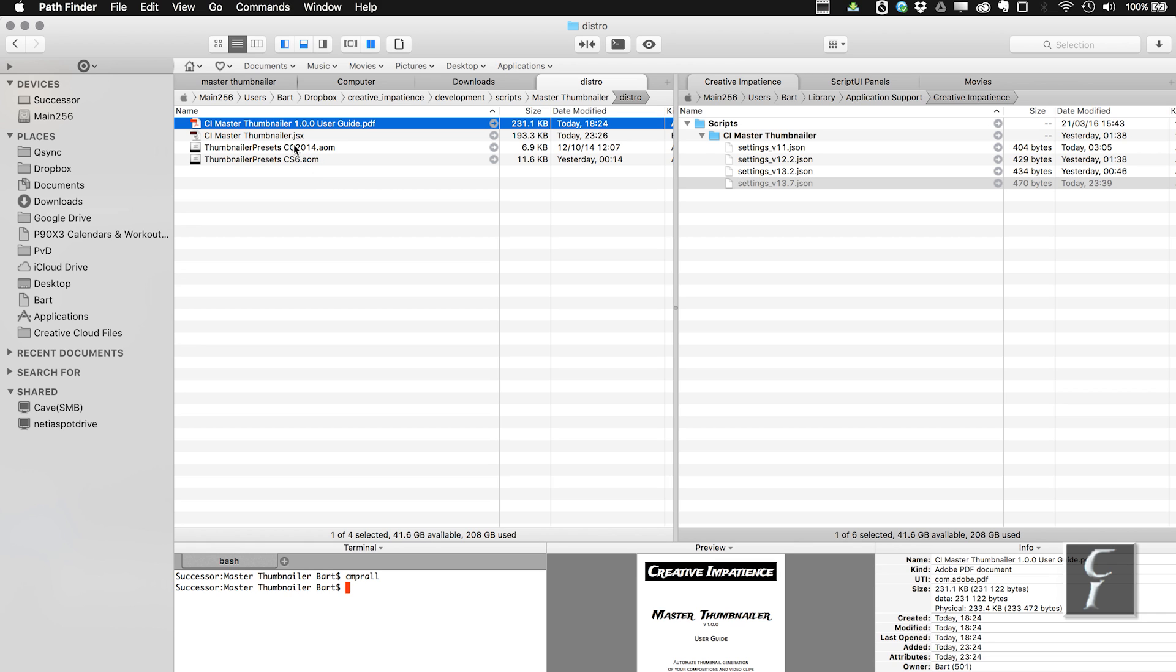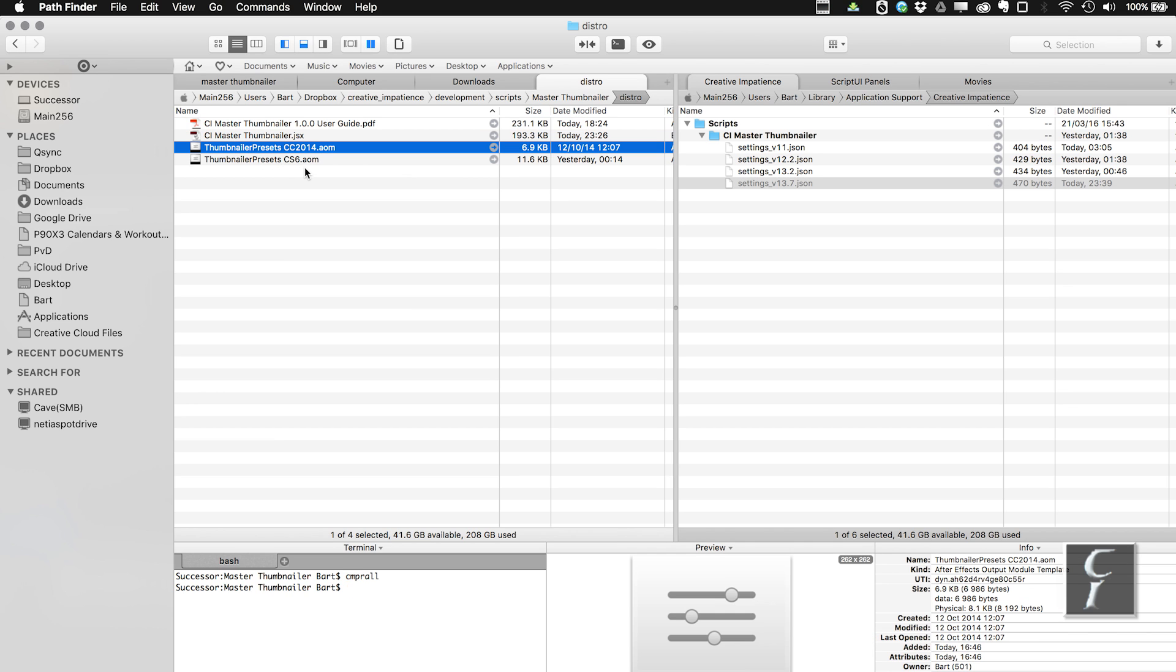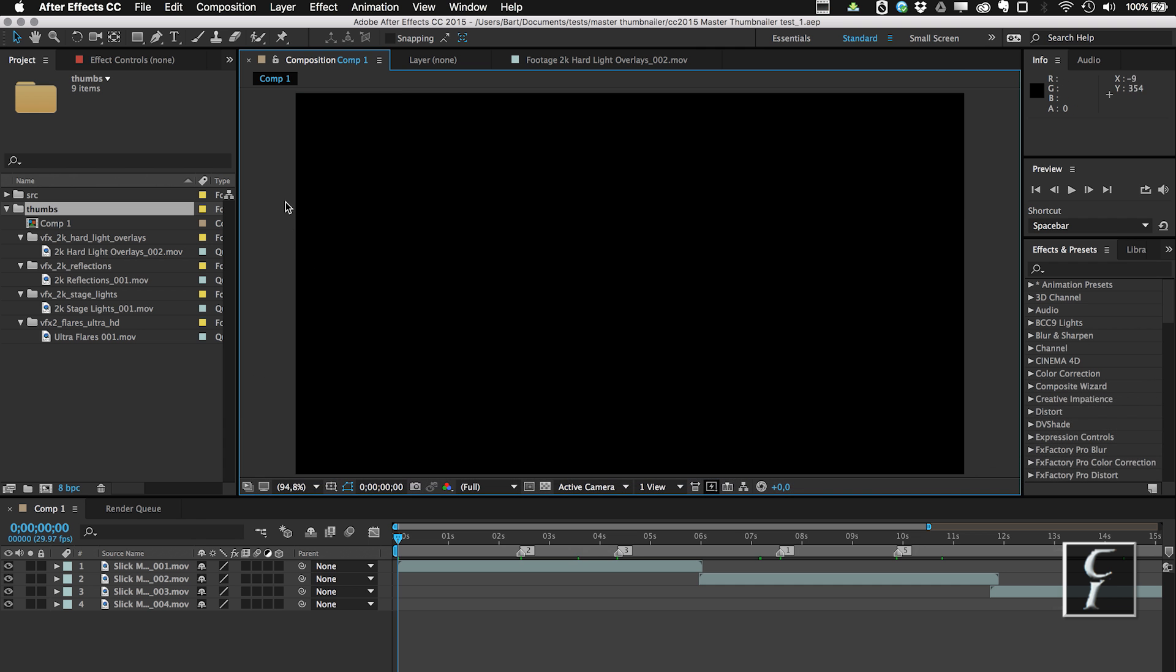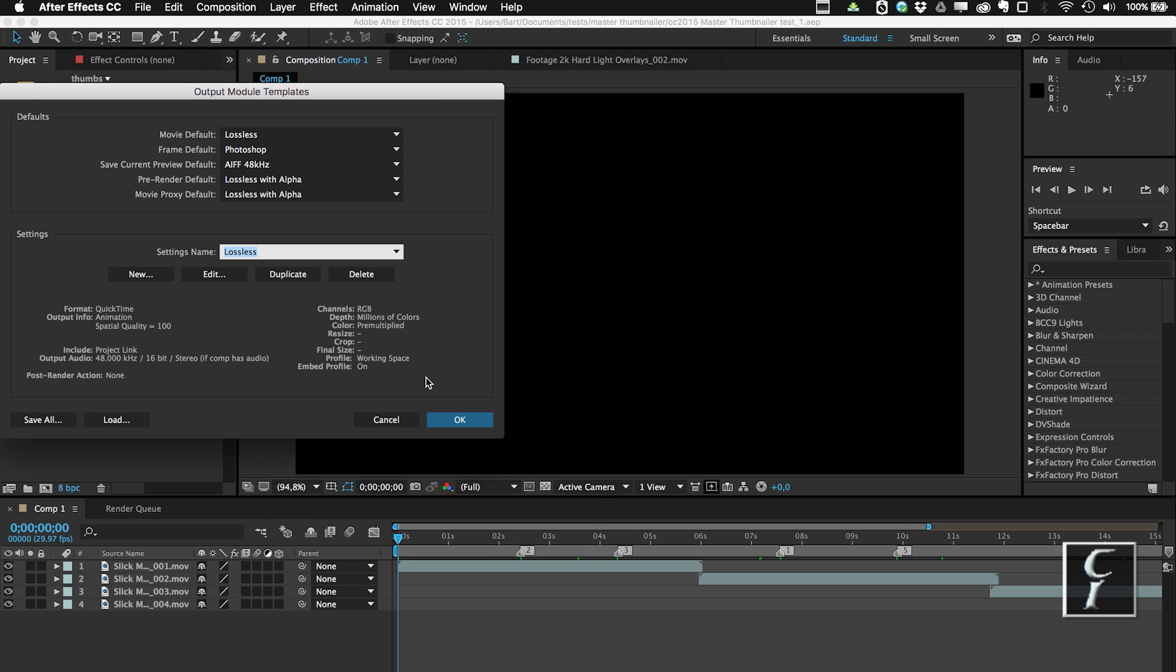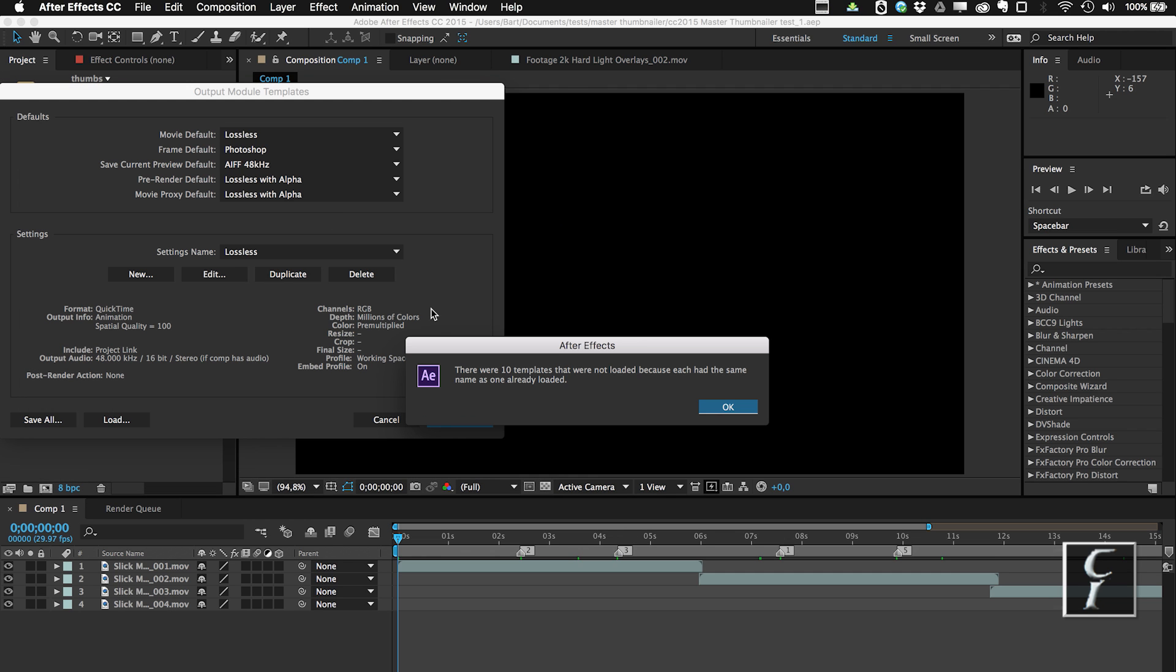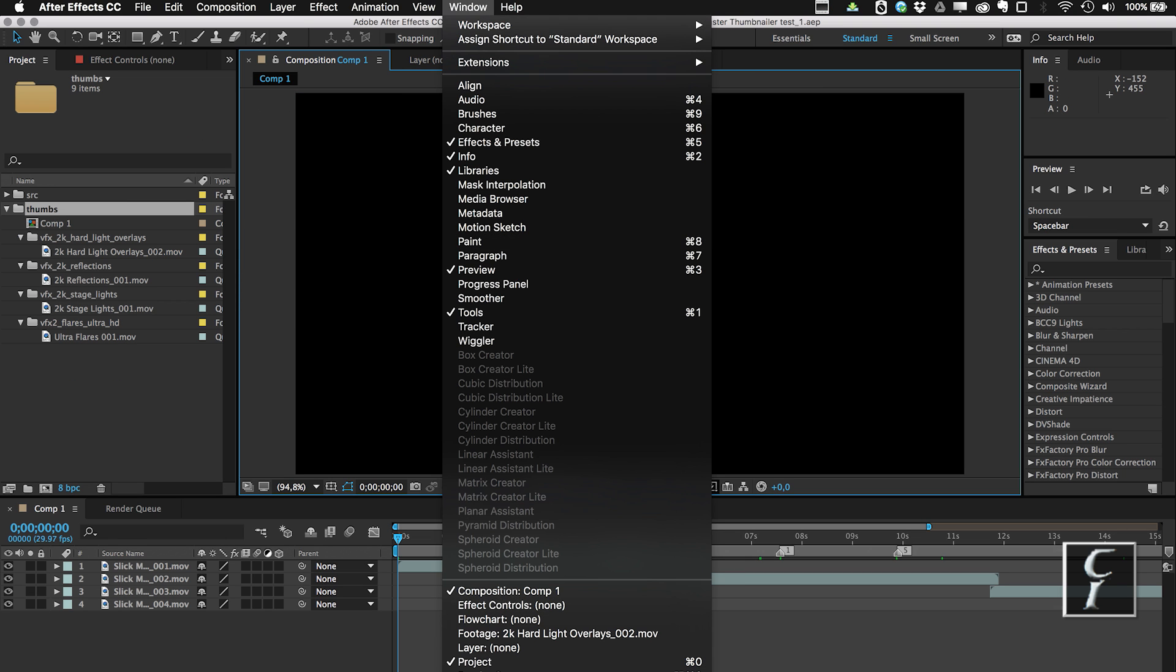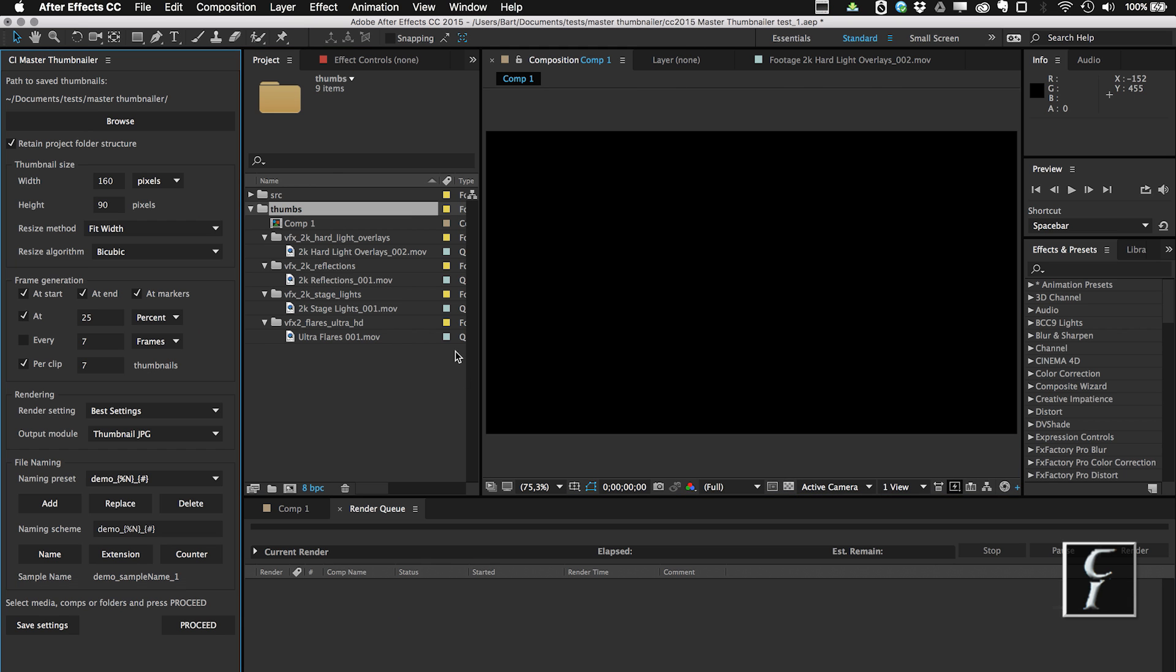So if you are using After Effects CC 2013 and above, you're going to use the first file, and if you're going to use After Effects CS6 and CC, then you are going to use the second file. So now let me import these presets. I do this by going to Edit, Templates, Output Module, and then click on Load, and then I am going to choose the CC 2014 because this is the latest After Effects, and of course it's going to load the templates. Now we can go to our window, CI Master Thumbnailer, and open the script.